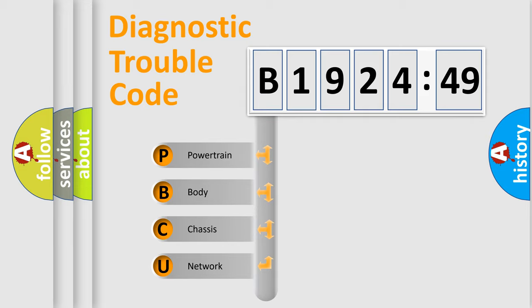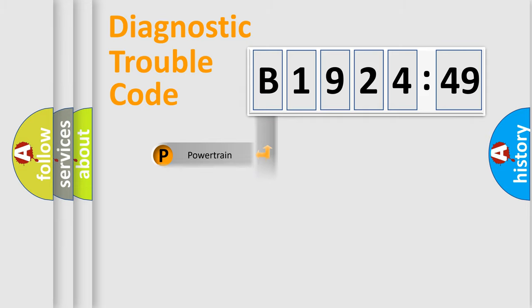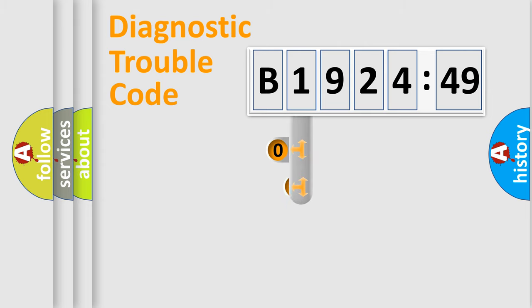We divide the electric system of automobile into four basic units: Powertrain, Body, Chassis, and Network.